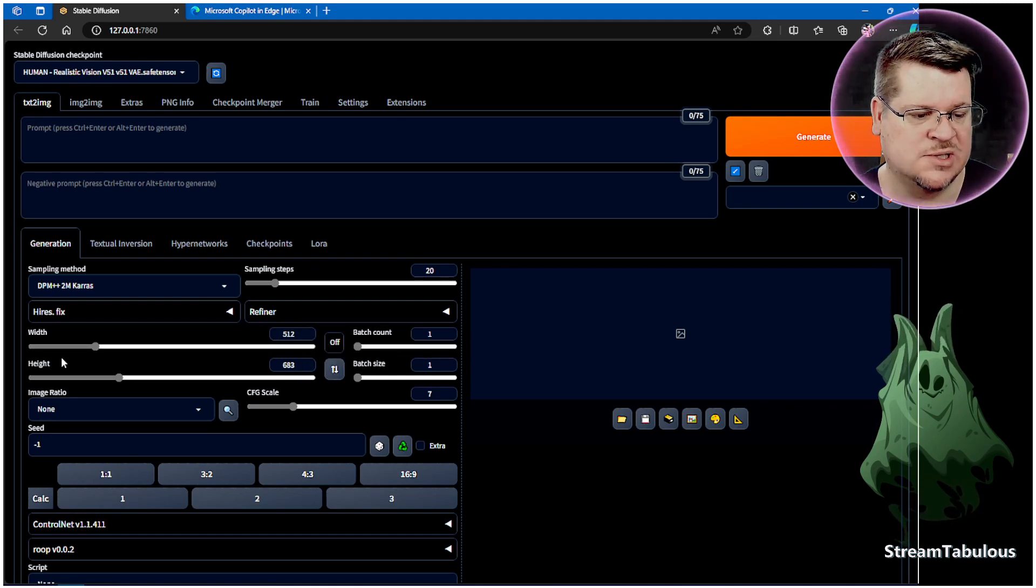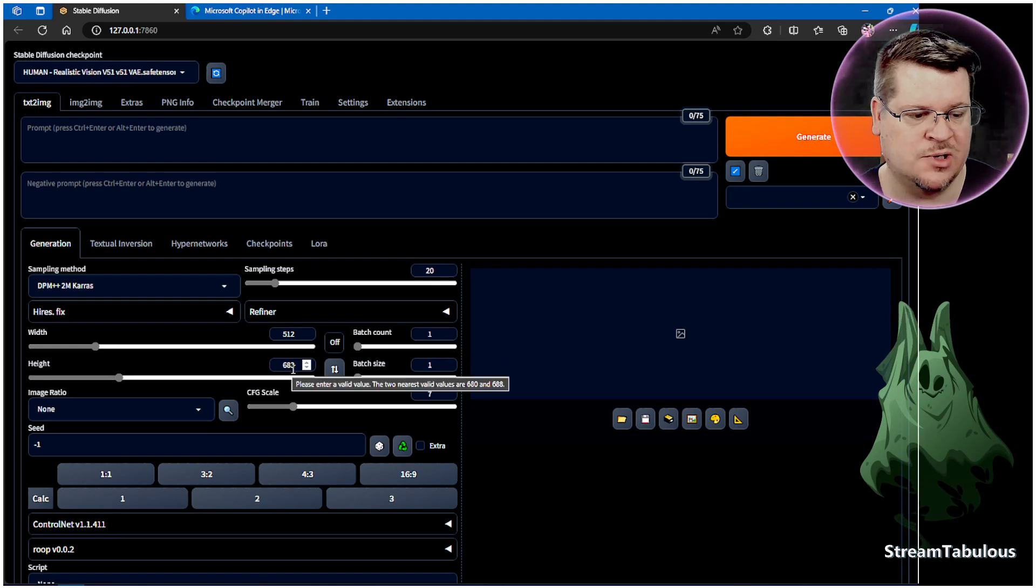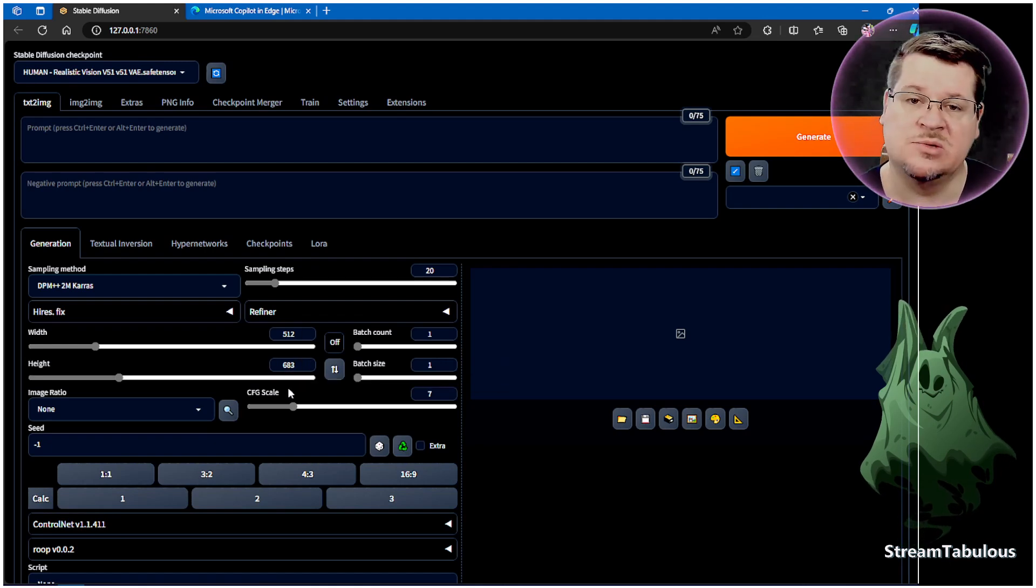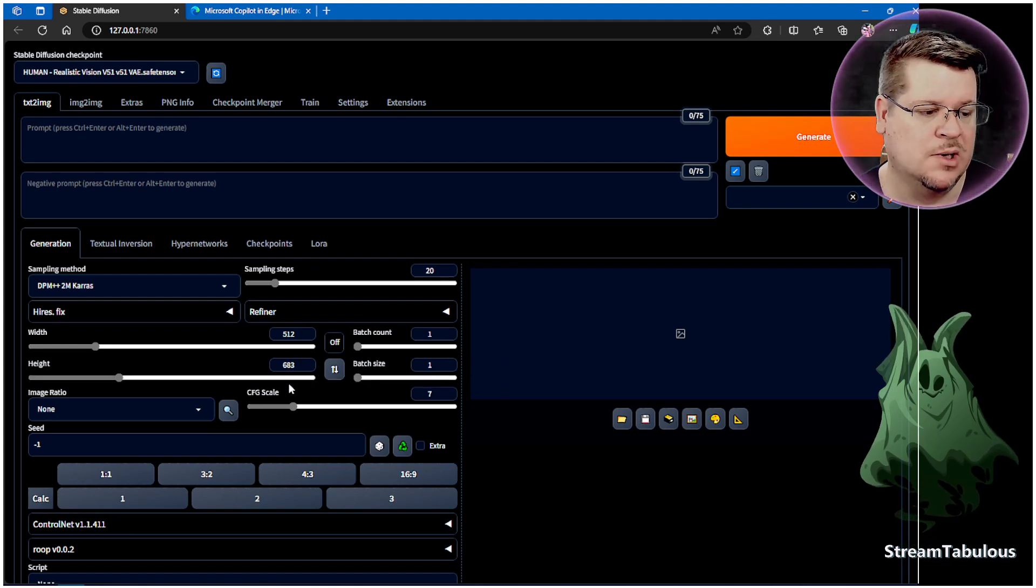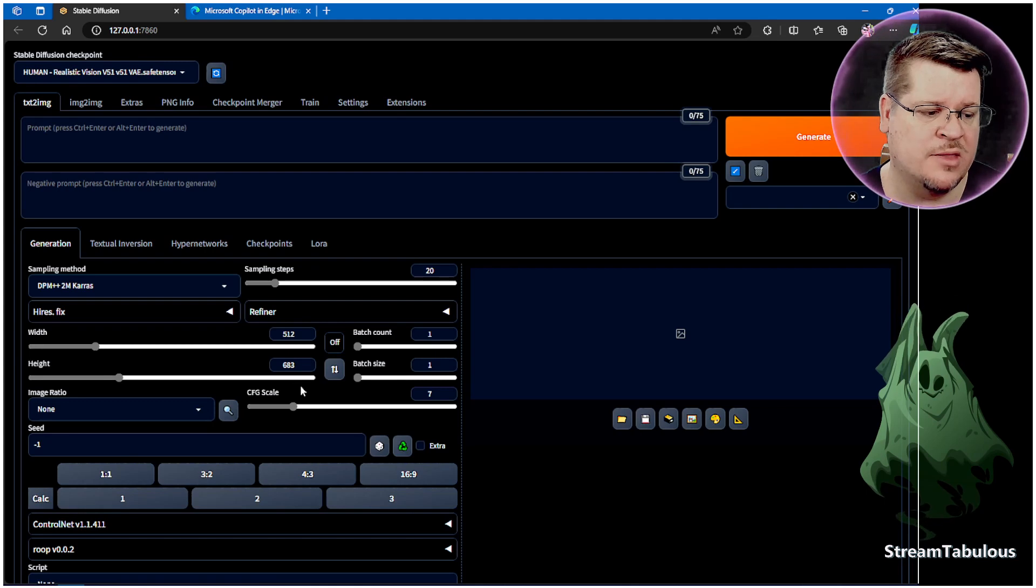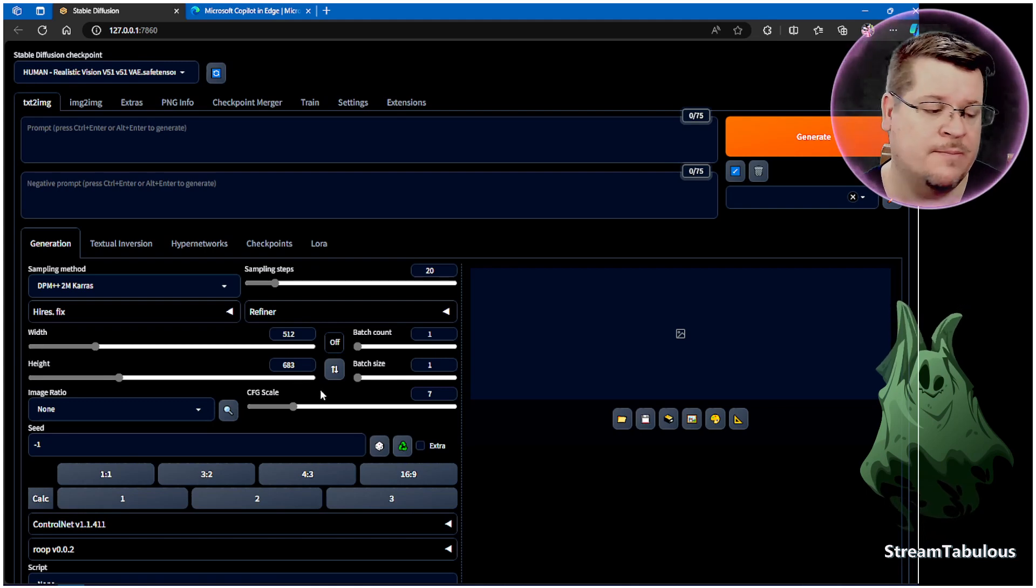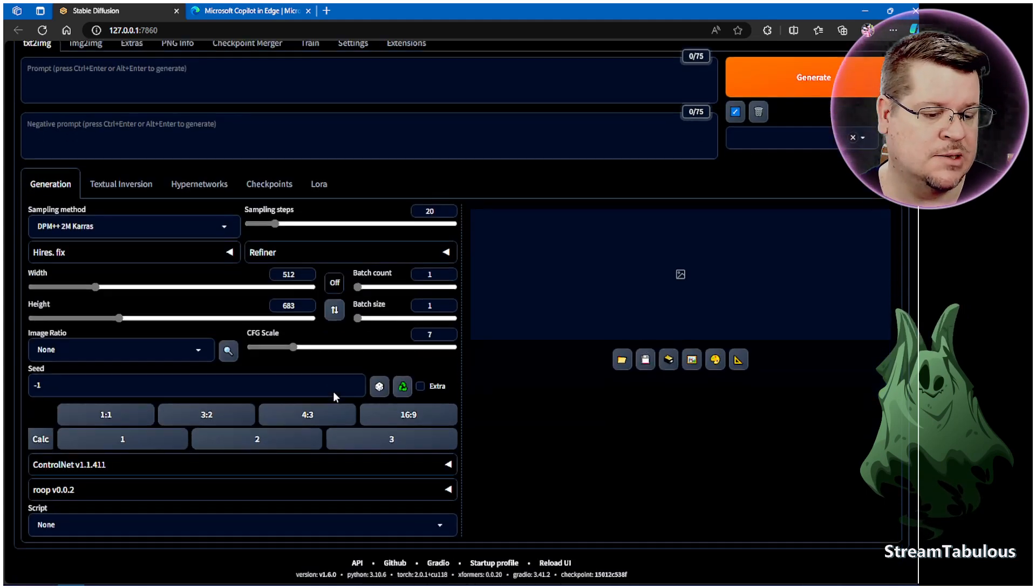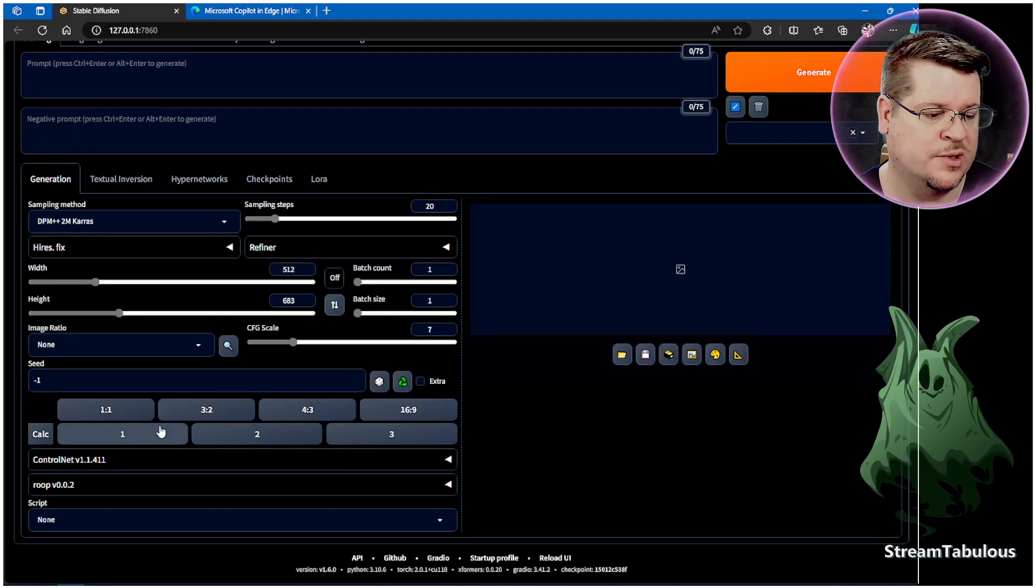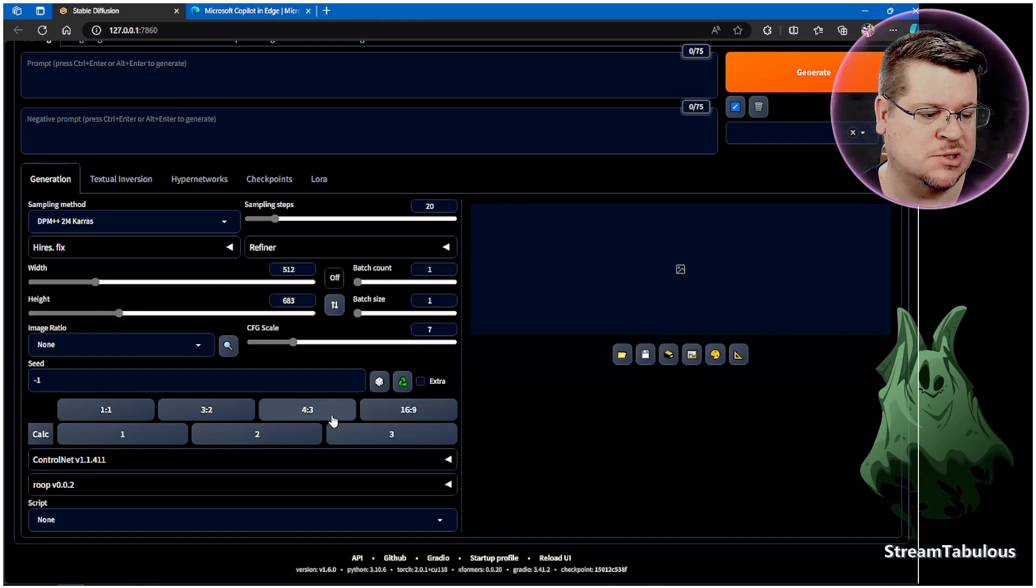We can reverse that because with that sort of aspect ratio, if it's in portrait mode that's what we're looking for. That just makes it quick and easy rather than having to type in every single time. All these make it much easier.